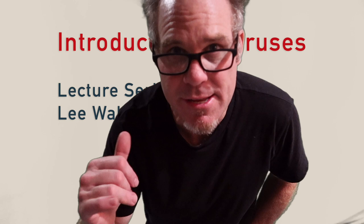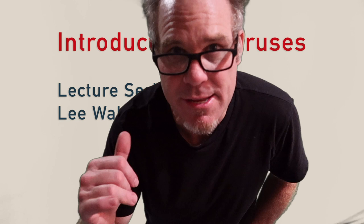Hello, this is Lee Walton, professor, and this is part seven of the lecture series on viruses and virus structures.